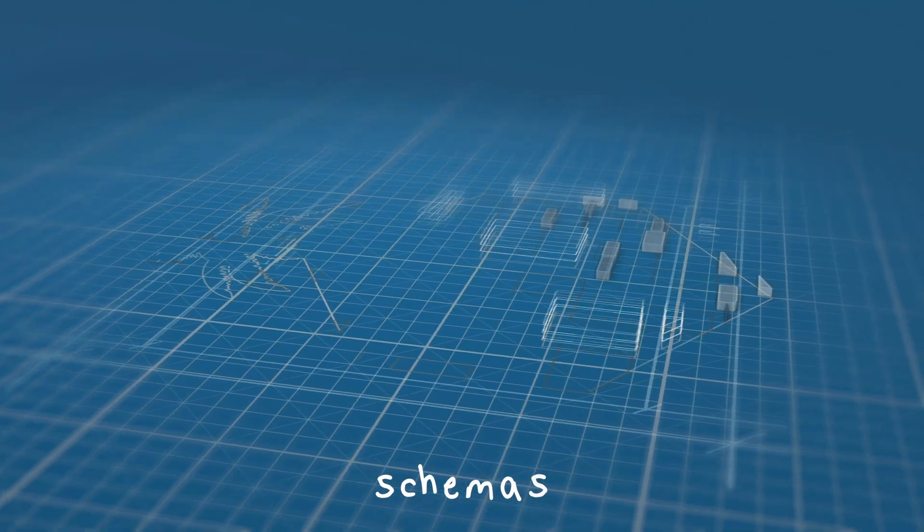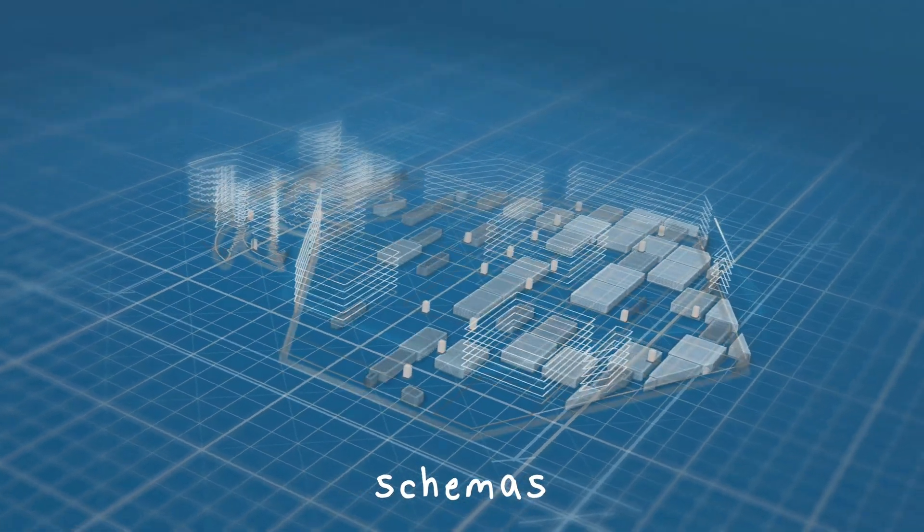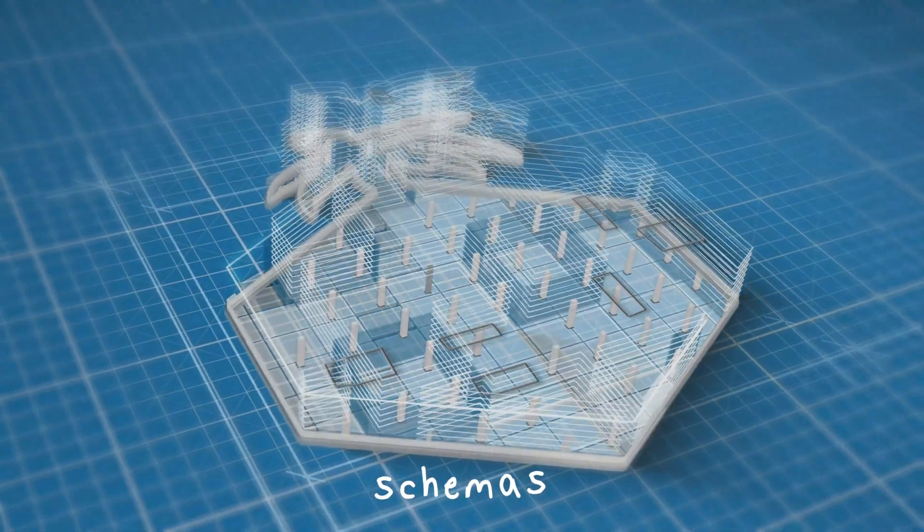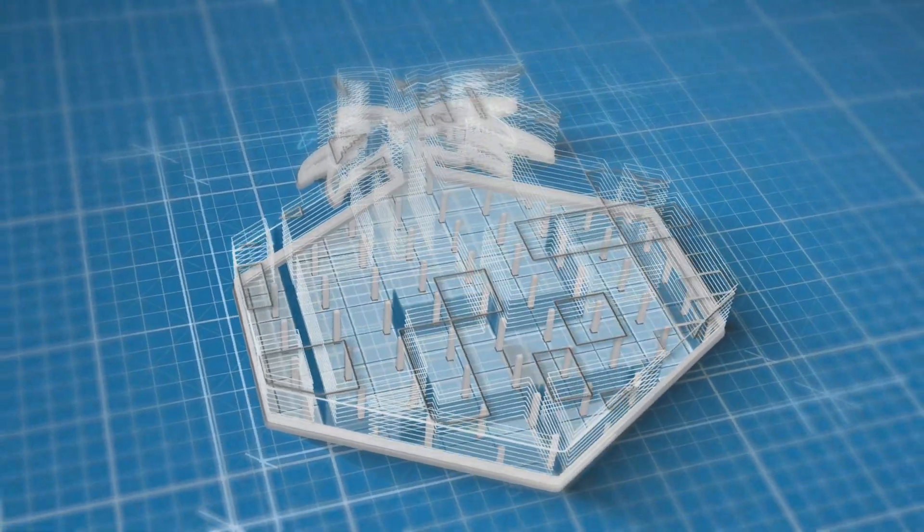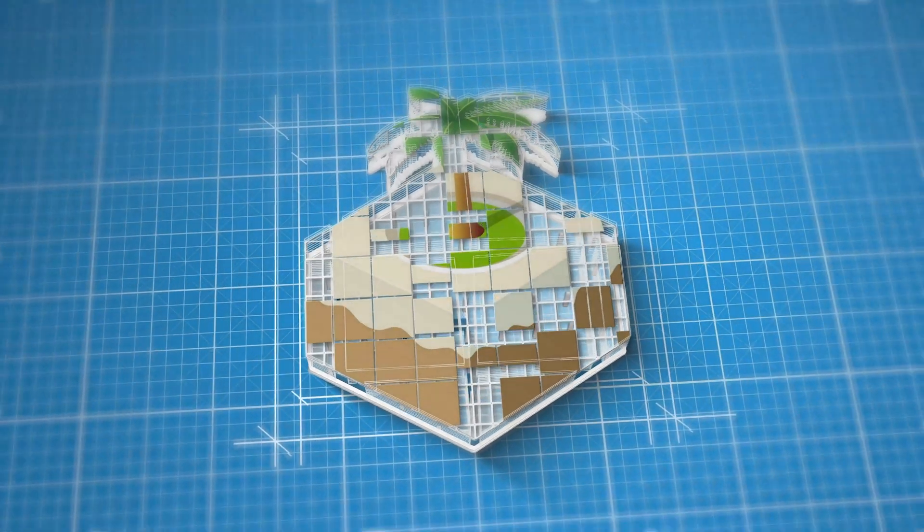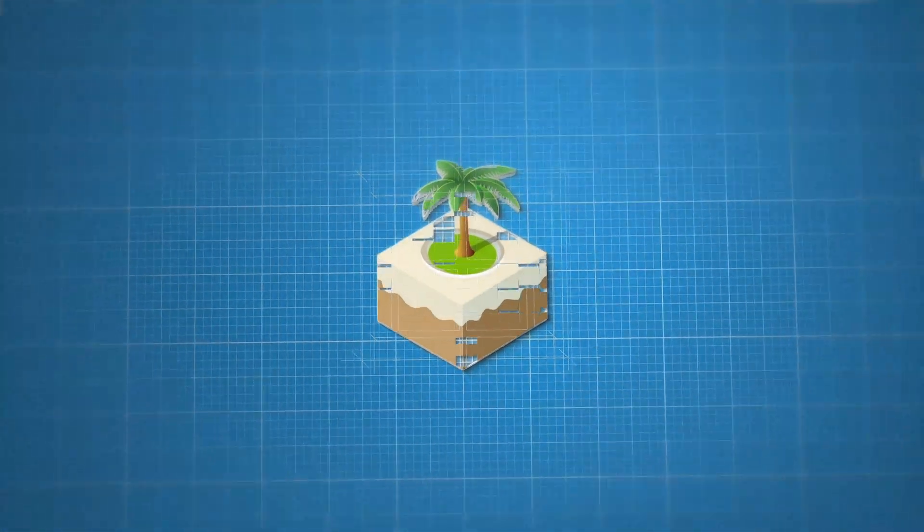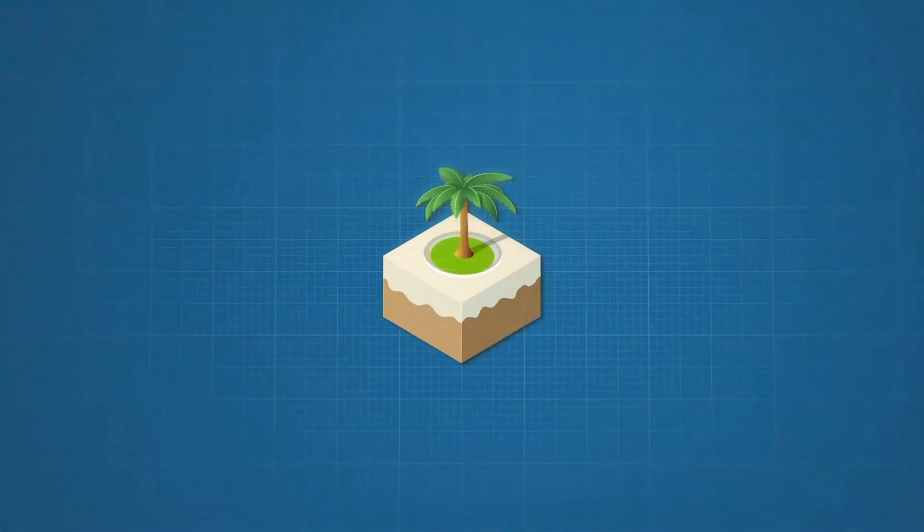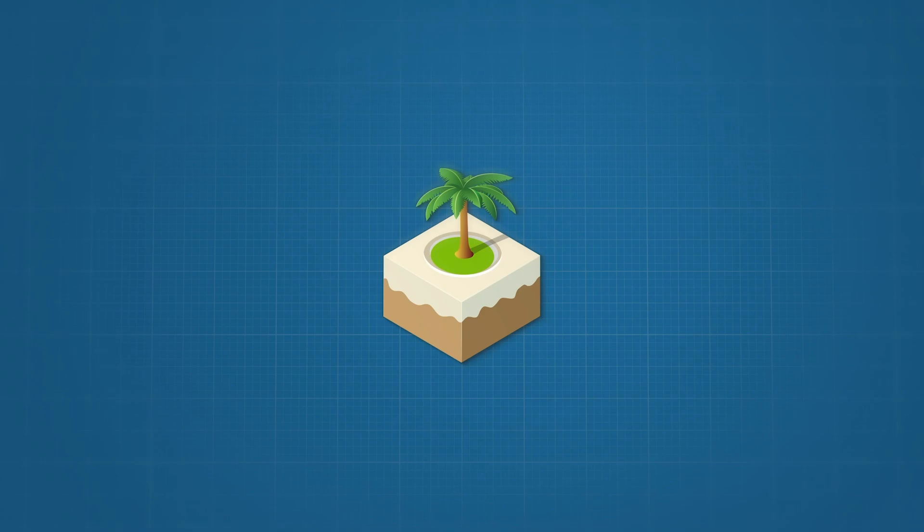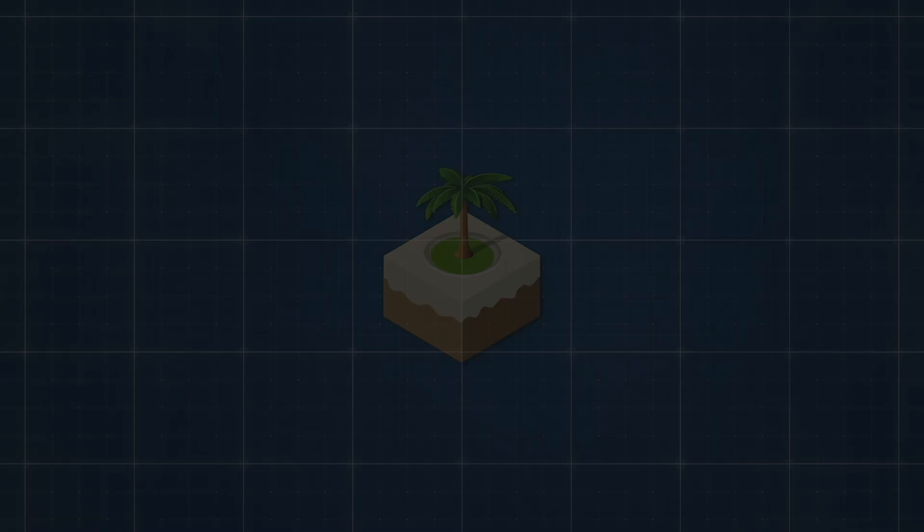Schemas, another key element of USD, are like blueprints for your prims. They allow USD to comprehend the function of a prim or its attributes. You can even create custom schemas to define your own specific set of properties or create entirely new prim types.